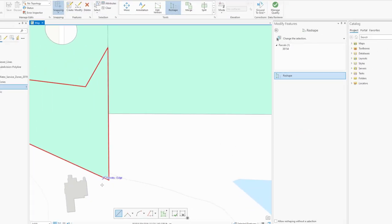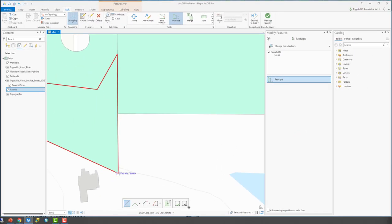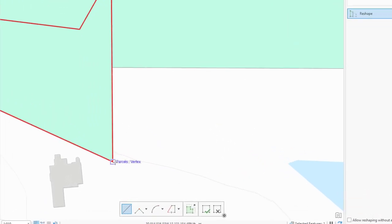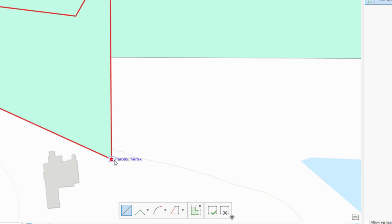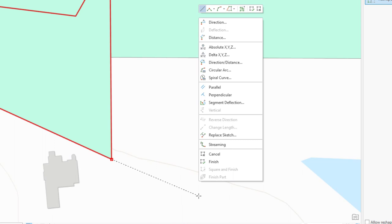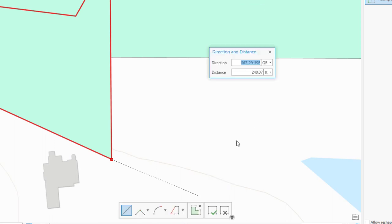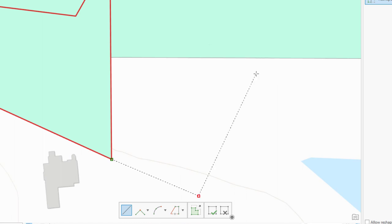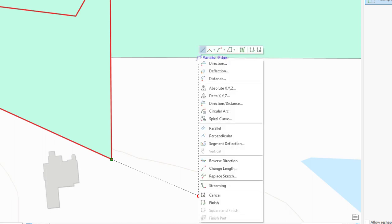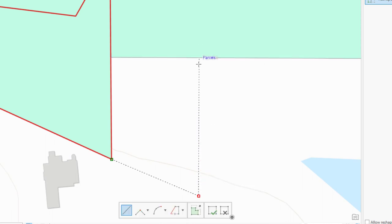Now we're going to start drawing the sketch that represents the change we're trying to make to this parcel. So we're going to click here, and then we'll come out and, again, pretend maybe we have a plat or something that says a specific distance or bearing direction. We can then right-click, go up, and choose what we want to do. So I'm going to do direction and distance. So south, 67 degrees, 29 minutes, and say we have a document that says it's supposed to be 55 seconds at a straight 240 feet. So I'm going to put that in there, hit enter. So that takes that part. Now we're going to come up here, right-click, and go perpendicular. So we're now perpendicular to this existing line.